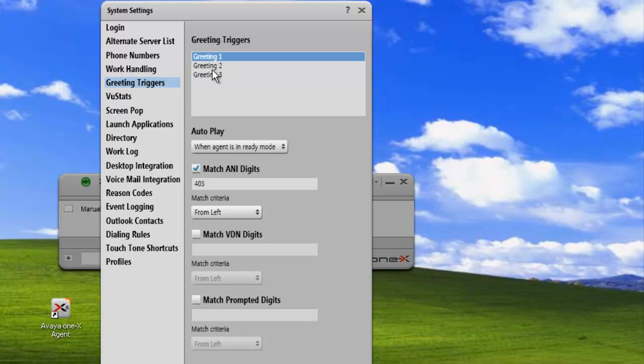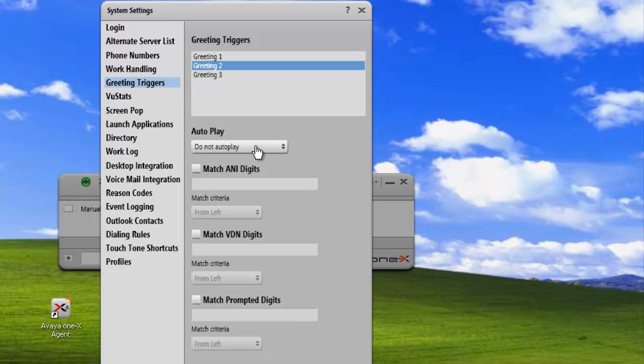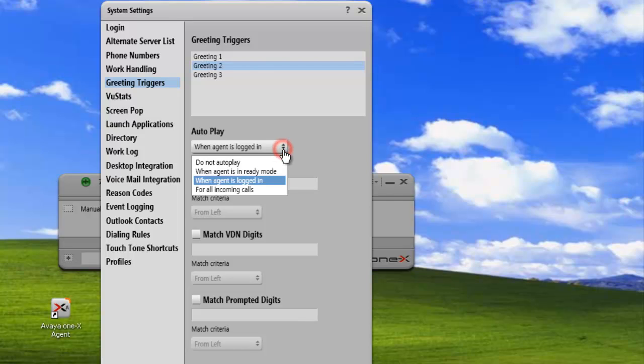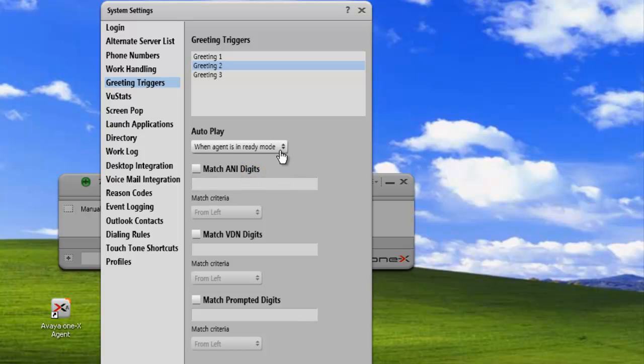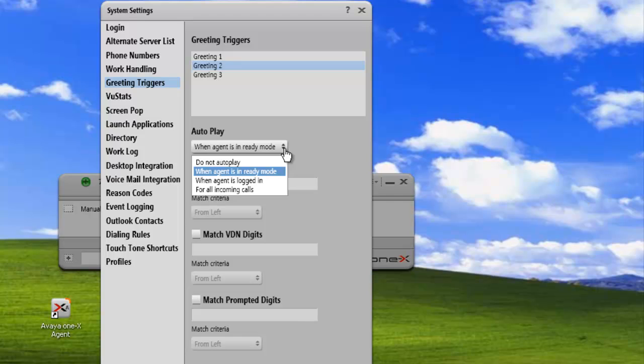Now let's add our second greeting. Click on our greeting, and I'll change the auto-play. We want to play this when the agent is in ready mode. There's a couple other options - we could have when an agent is logged in or for all incoming calls. In this case, we're just going to use when the agent is in ready mode.